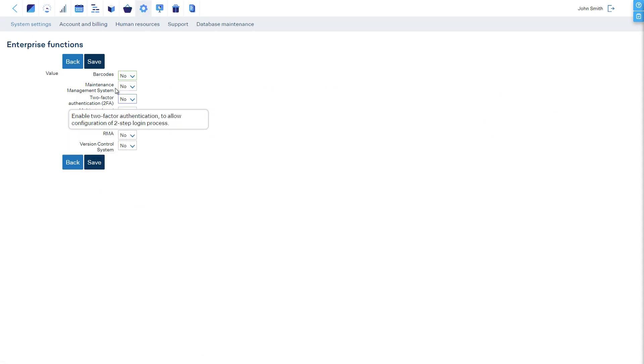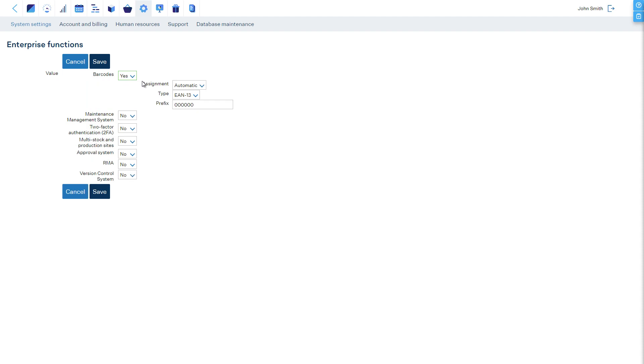You can choose if barcodes are assigned automatically to items, the type of the barcode, and enter your company's unique prefix.